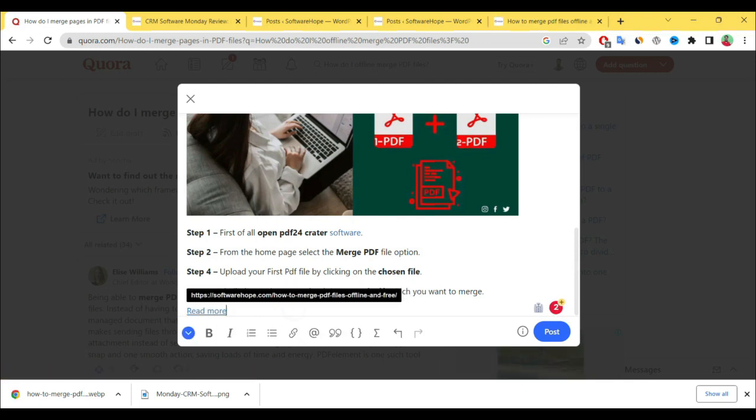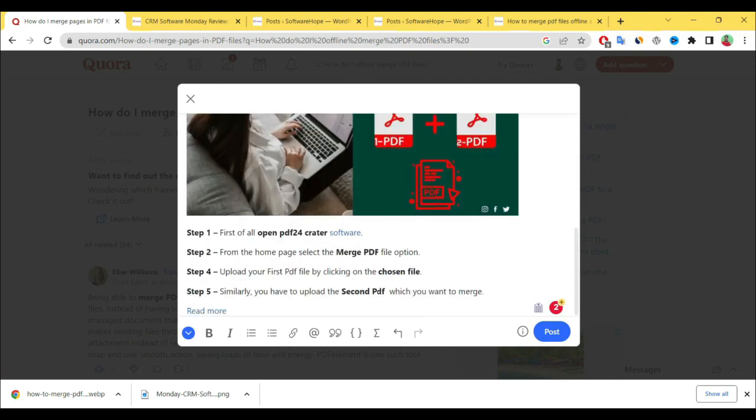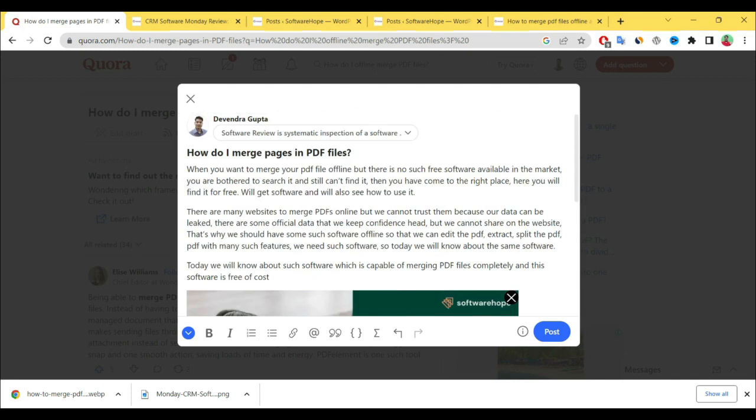See here, your post link is applied. Keep in mind, if you're providing links, provide only two to three links, not more than that. That is enough for getting traffic from Quora to your website.